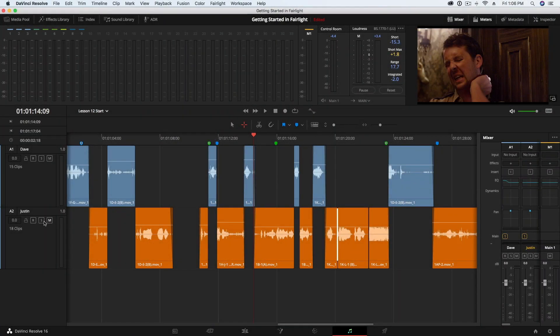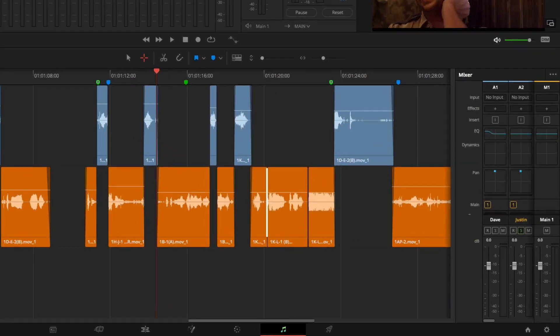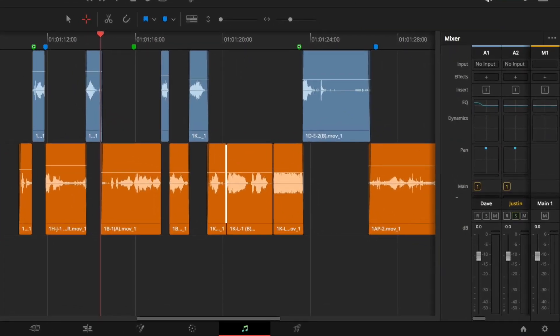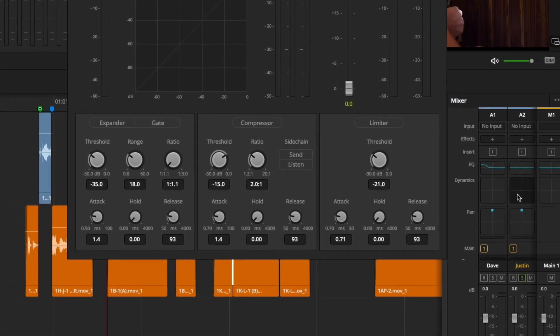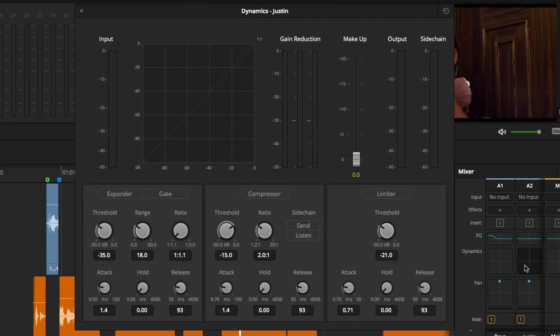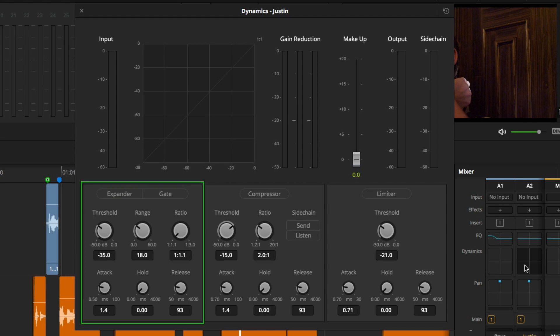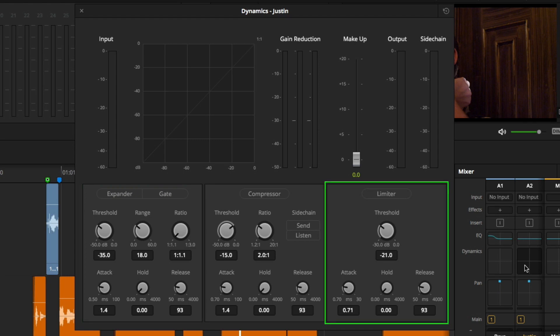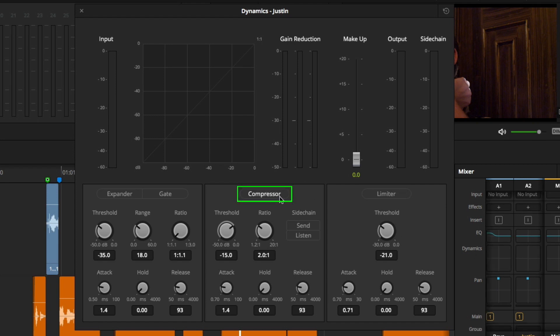To get started, I'm going to solo one of my dialogue tracks. With my mixer open and the A2 channel strip, I'll double click on the dynamics field. Dynamics gives you four effects: expander, noise gate, compressor, and the limiter. I'll be focusing on the compressor. To enable it, click on the title, compressor.